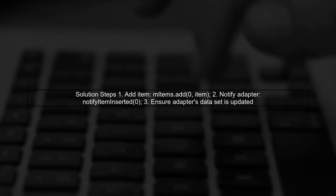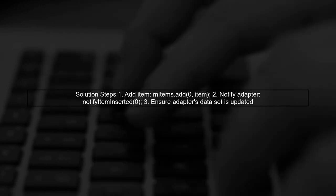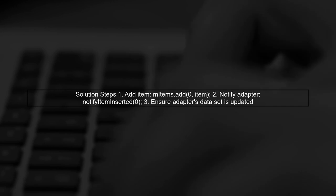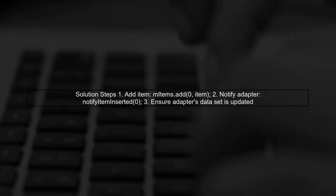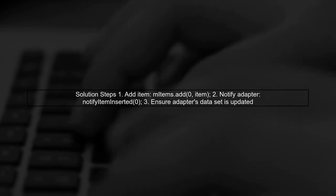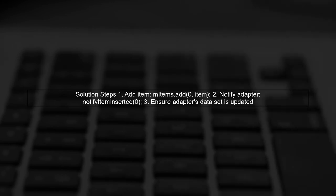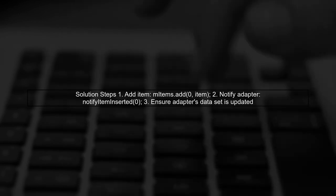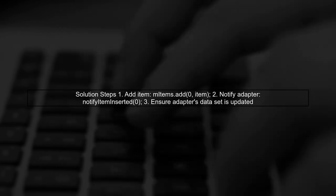To fix this, you should call notifyItemInserted(0) after adding the item to the list, but also ensure that the adapter's dataset is updated accordingly. This means you should not use notifyDataSetChanged as it refreshes the entire list.